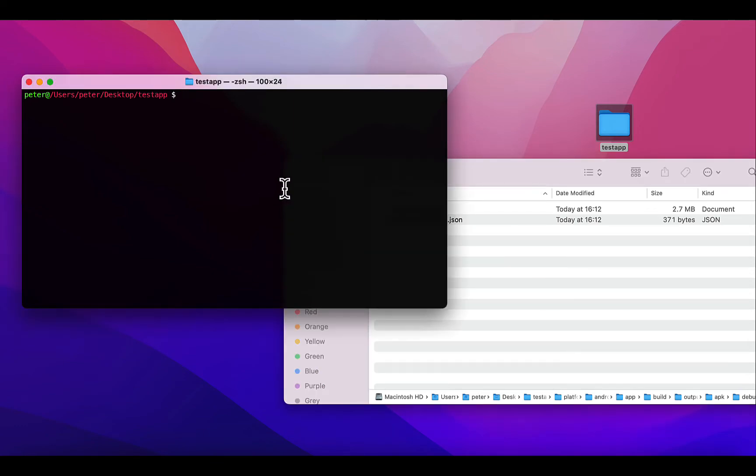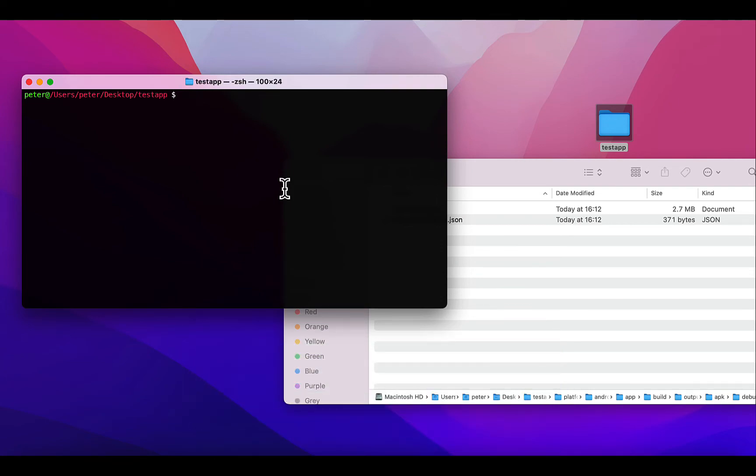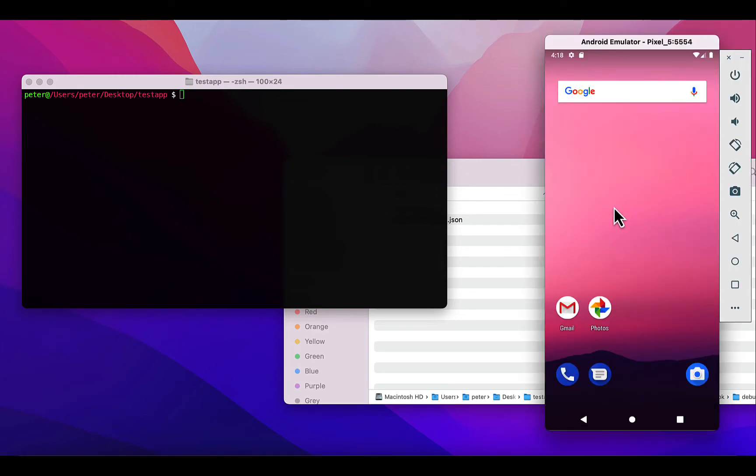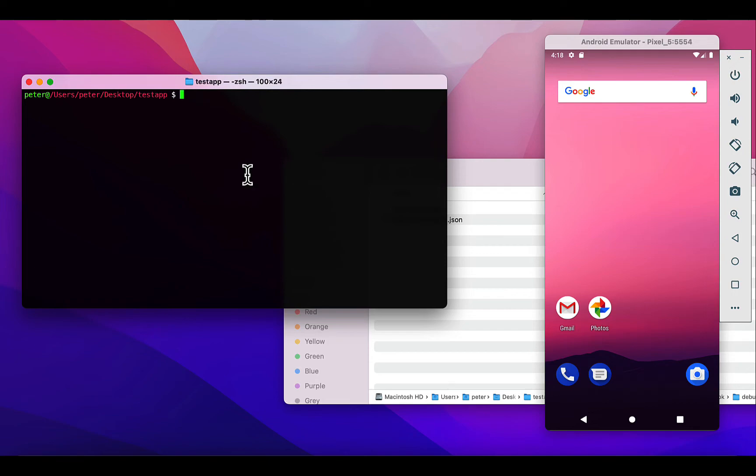The next thing we're going to see is how to build the Android app to run directly on our device. If you don't have a device connected and you have an Android emulator, you can just follow along. If you want to run the app on your Android device, you can connect it to your machine. In my case, to run this application directly onto this emulator, I'll run the command 'cordova run'.